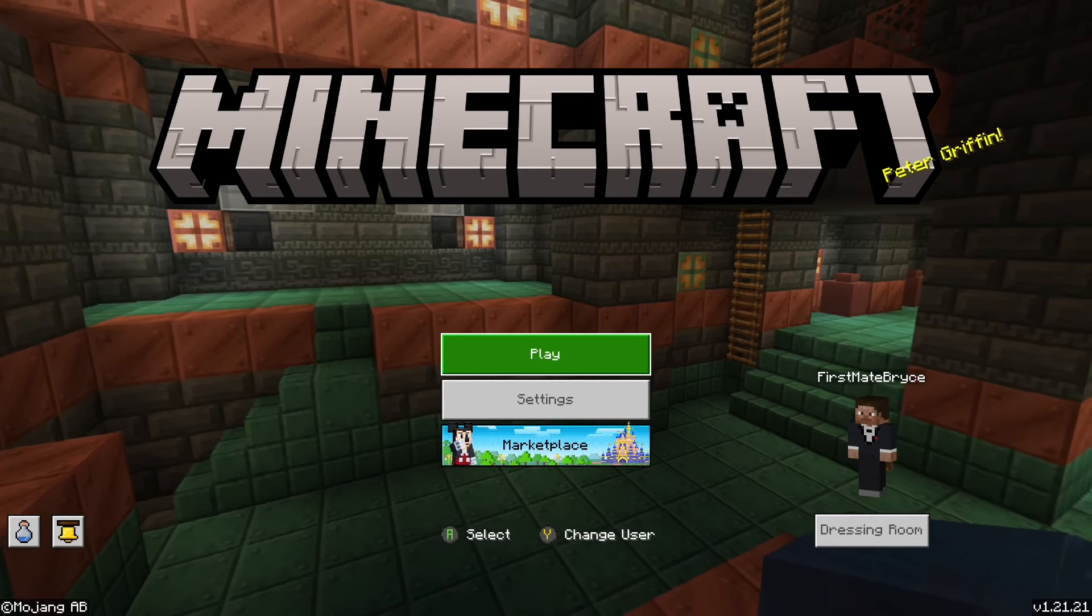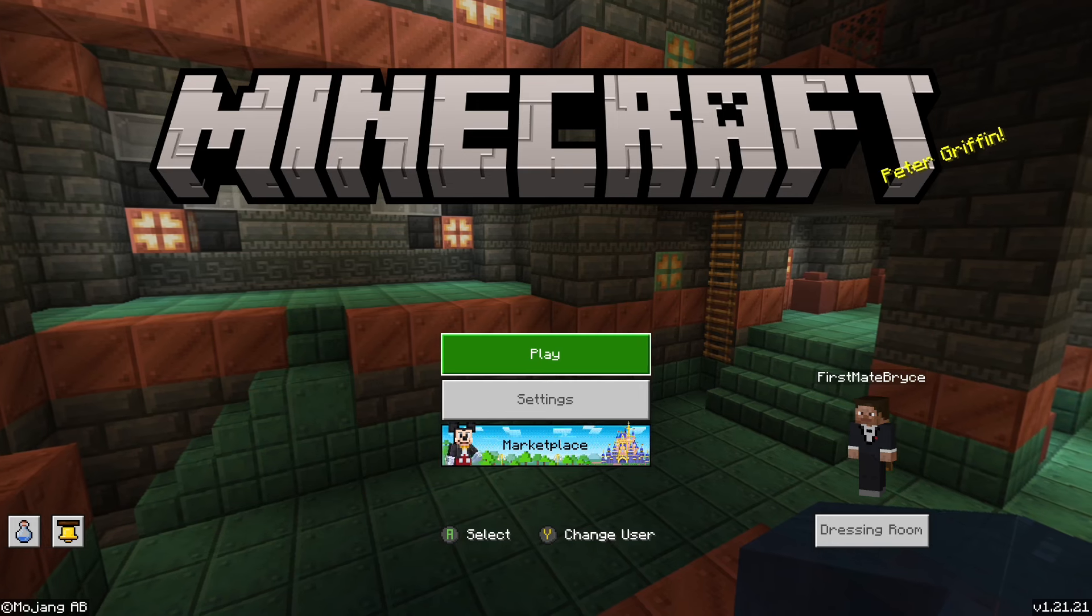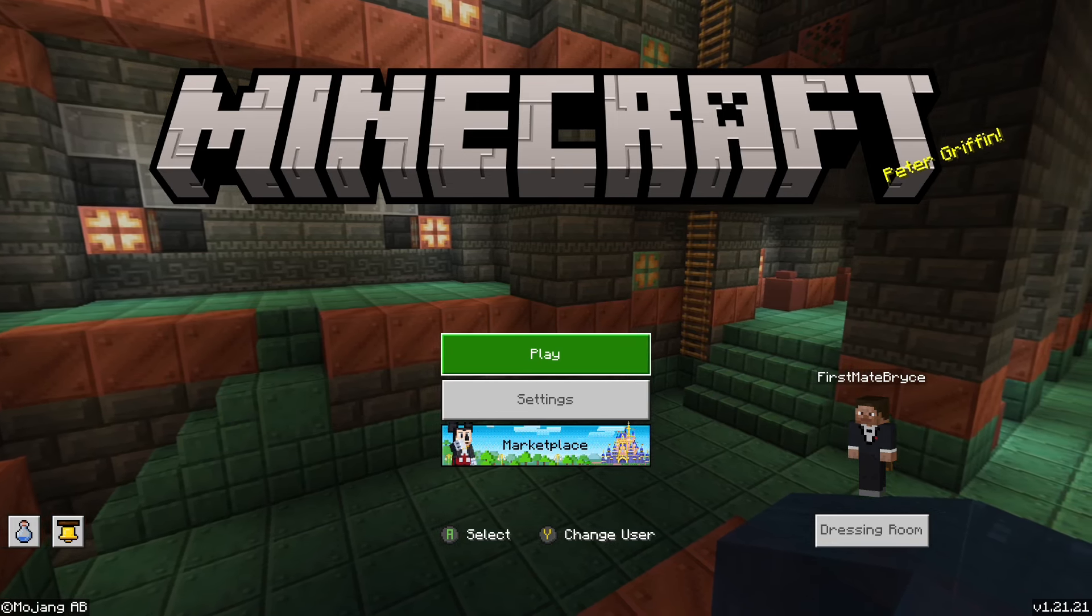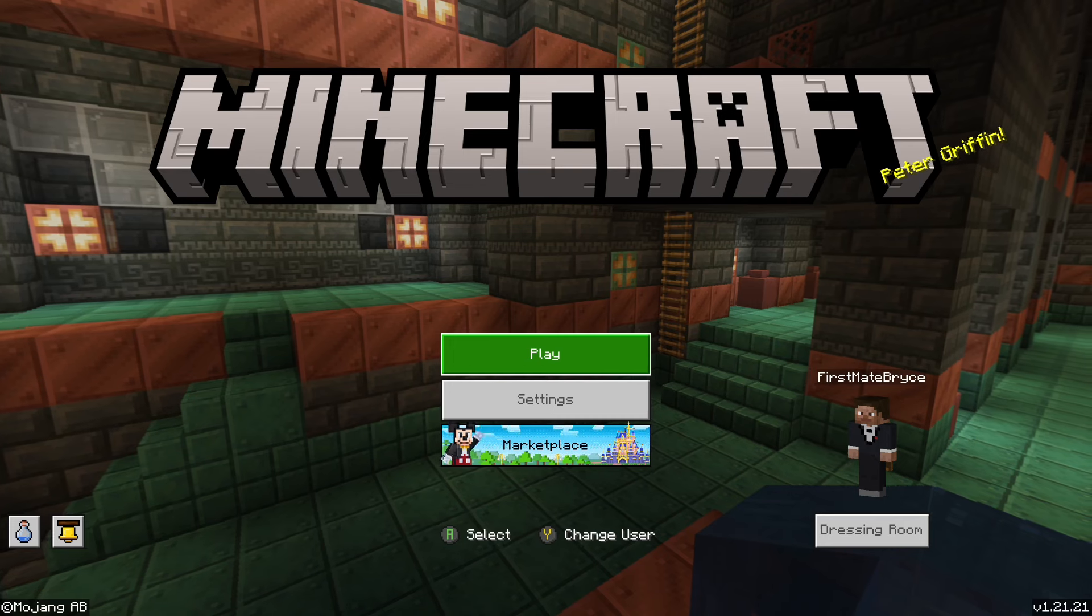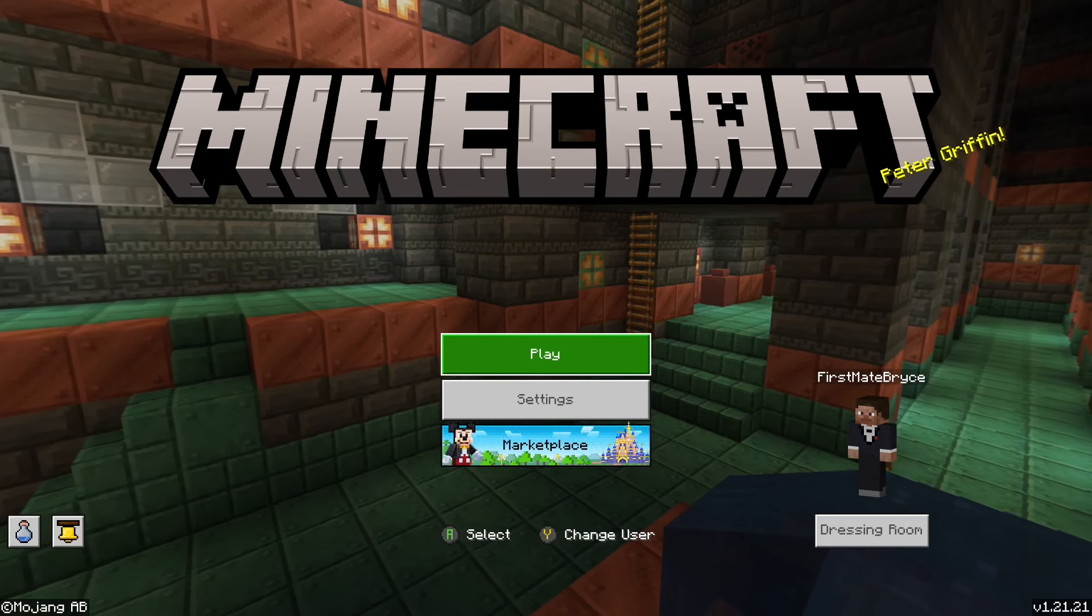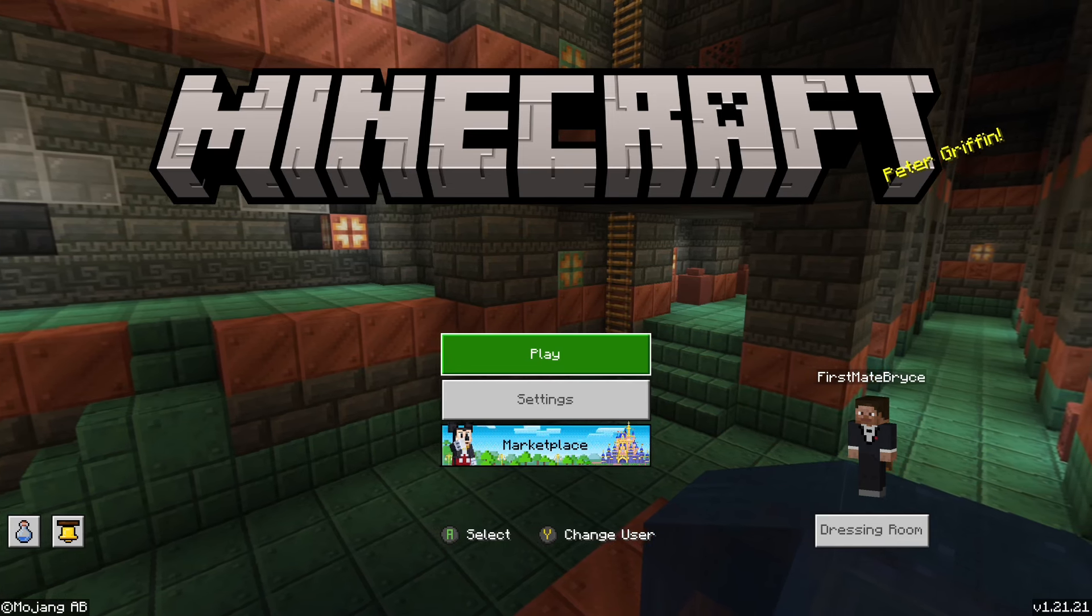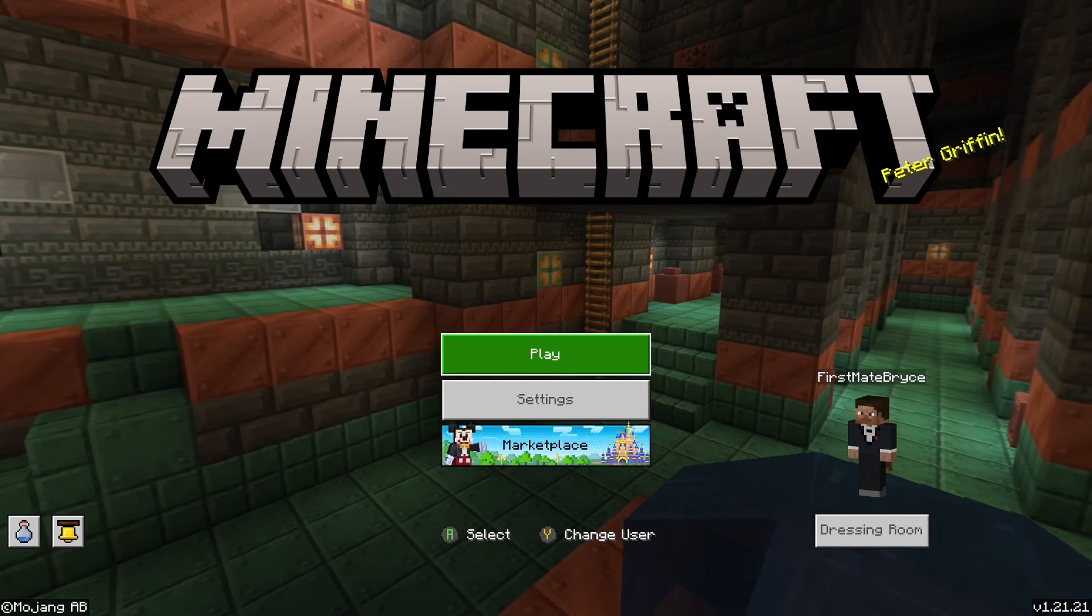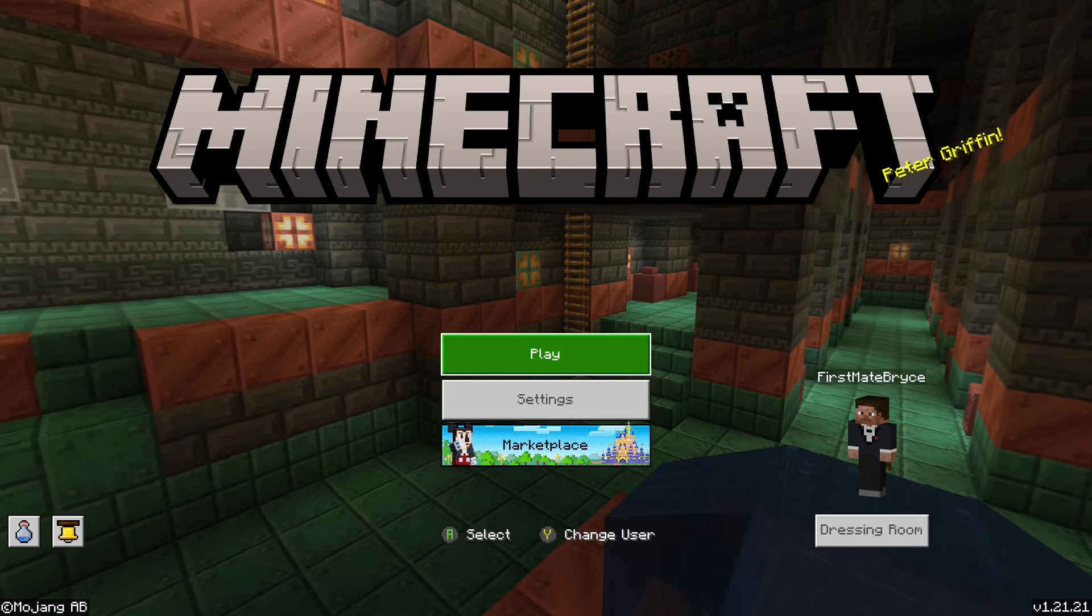Hey guys, it's FirstMate Bryce here. Today we're showing you how to play multiplayer with your friends for Minecraft Bedrock Edition. So all you're going to want to do is make sure first of all on the bottom right of your screen that the current version is up to date.